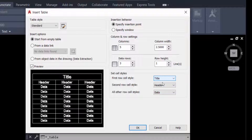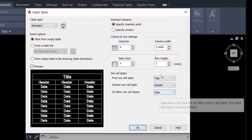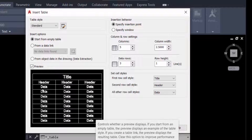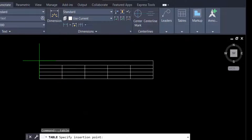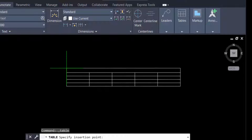The second row cell style is Header, and all other row cell styles are Data. You can choose and change these. You can see a preview of the table here — this is the title, this is the header, and this is the data. Now I create the table by pressing OK.